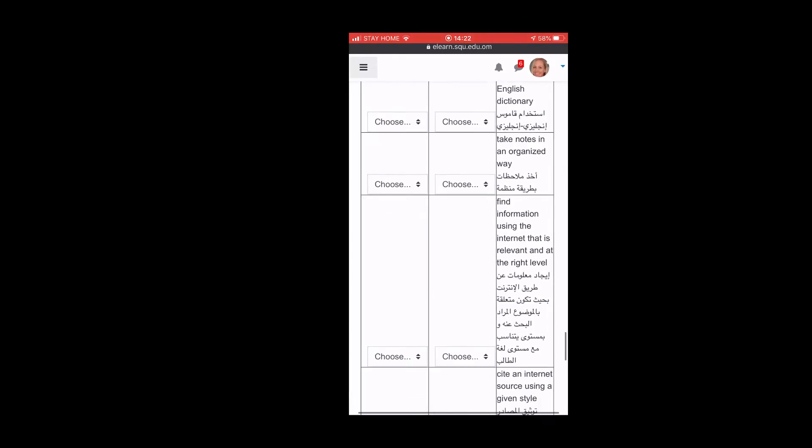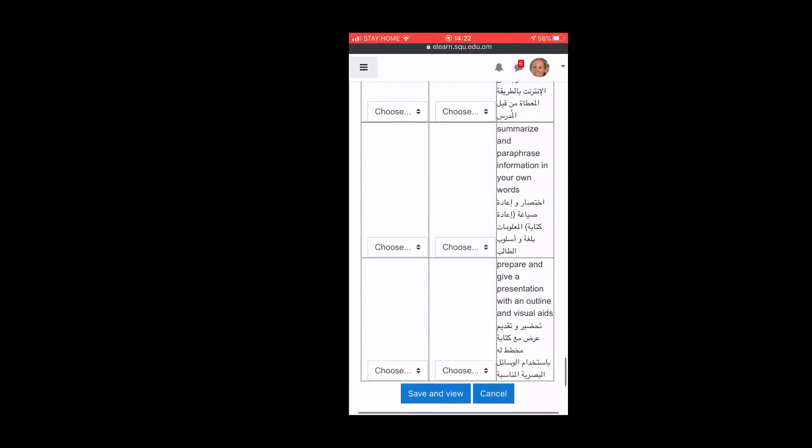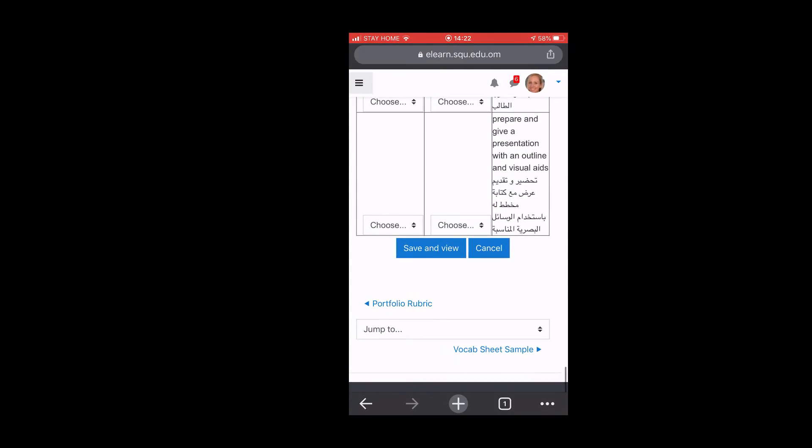And when you get done, you will see save and view. So let's do save and view.